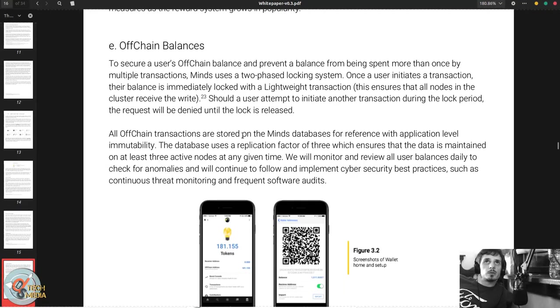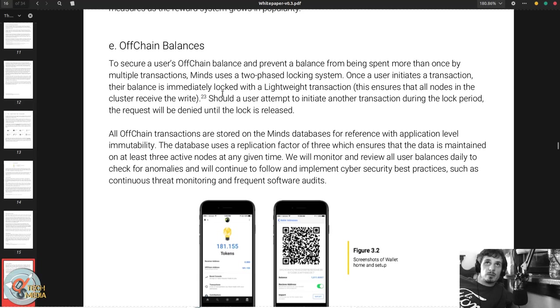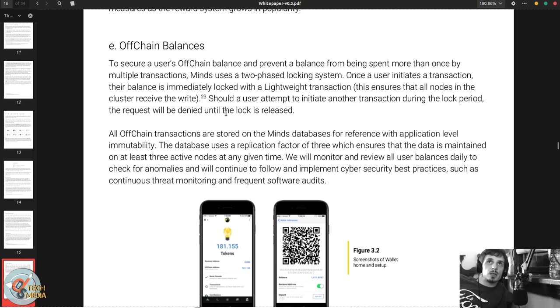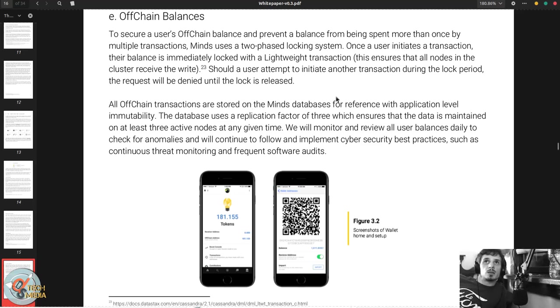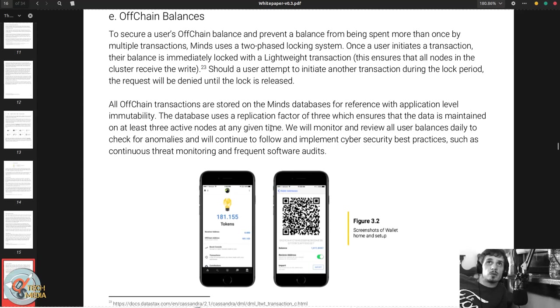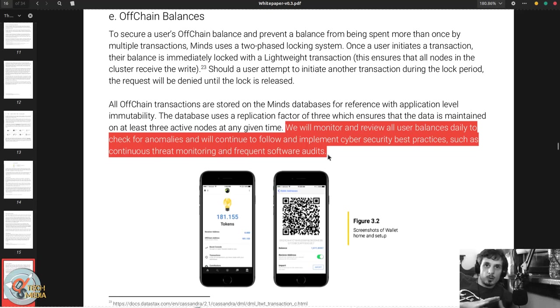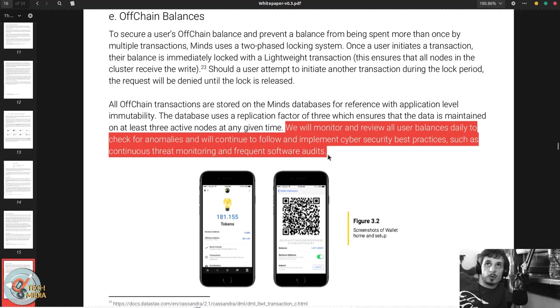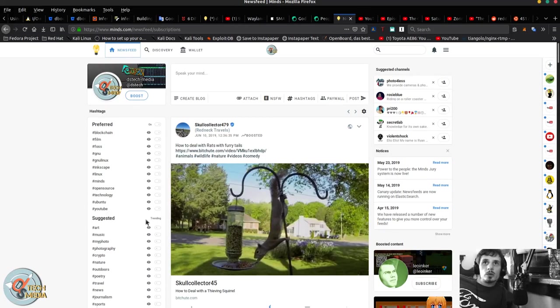To secure a user's off-chain balance and prevent a balance from being spent more than once by multiple transactions, Minds uses a two-phase locking system. Once a user initiates a transaction, their balance is immediately locked with a lightweight transaction that ensures all nodes in the cluster receive the write. Should a user attempt to initiate another transaction during the lock period, the request will be denied until the lock is released. All off-chain transactions are stored on Minds database for reference with application level immutability. The database uses a replication factor of three, which ensures that the data is maintained on at least three active nodes at any given time.